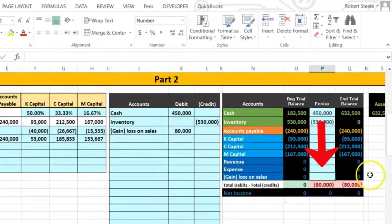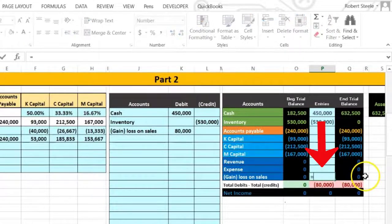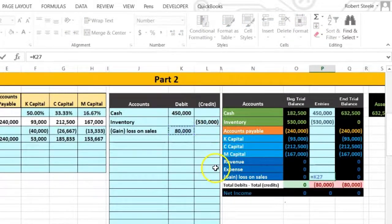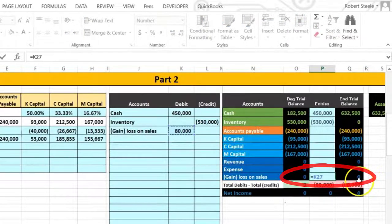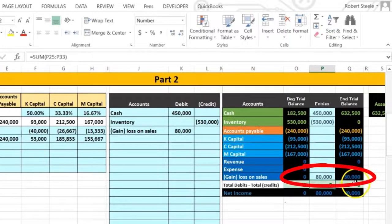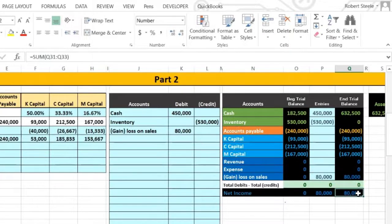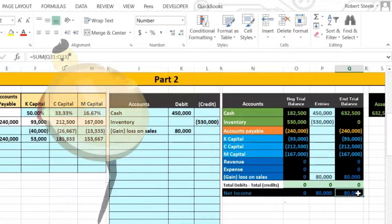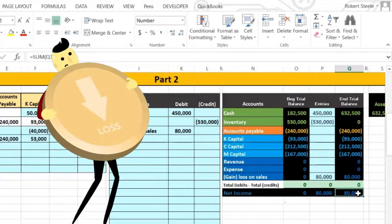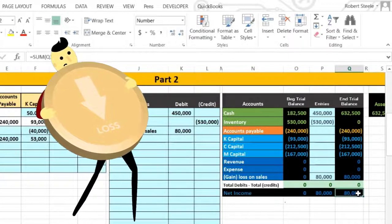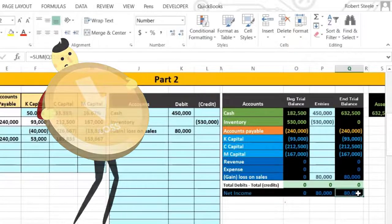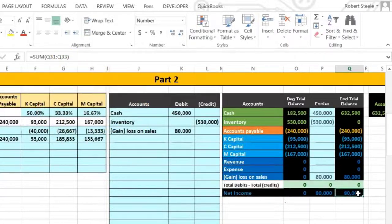Then we're gonna report the loss — in this case it's a loss, we lost money — and that's gonna equal the 80,000. So 80,000 is gonna go up in the debit direction, representing a loss, meaning that we lost money, which is represented by a debit on the income statement.